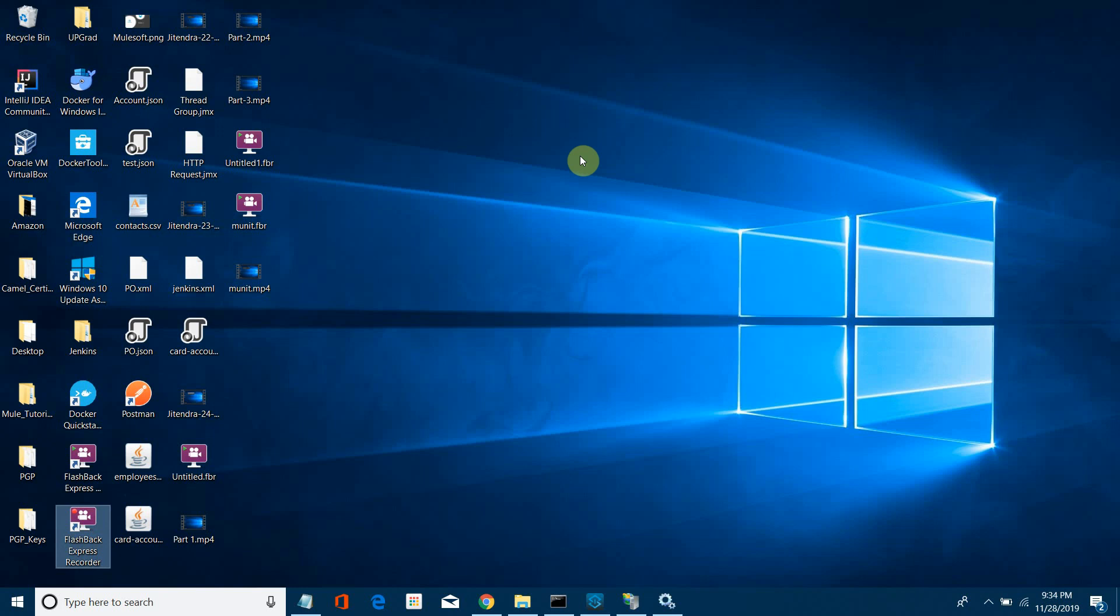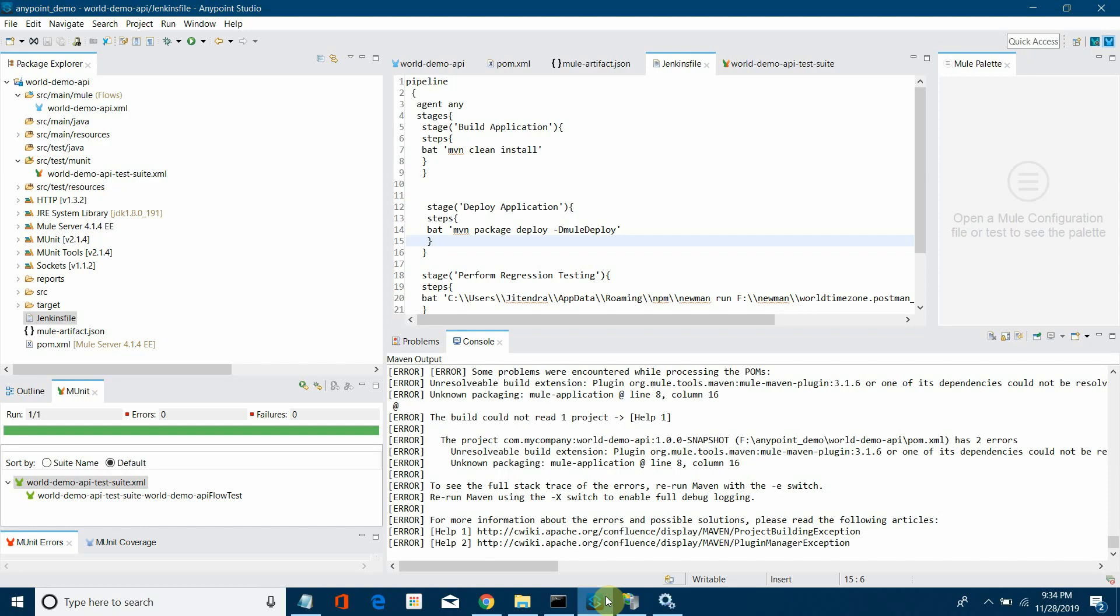In the last video, we defined the Jenkins pipeline with various stages like build, deploy, and perform regression testing. But we're missing one important stage: perform MUnit testing. That's one of the important parts for your MuleSoft application.